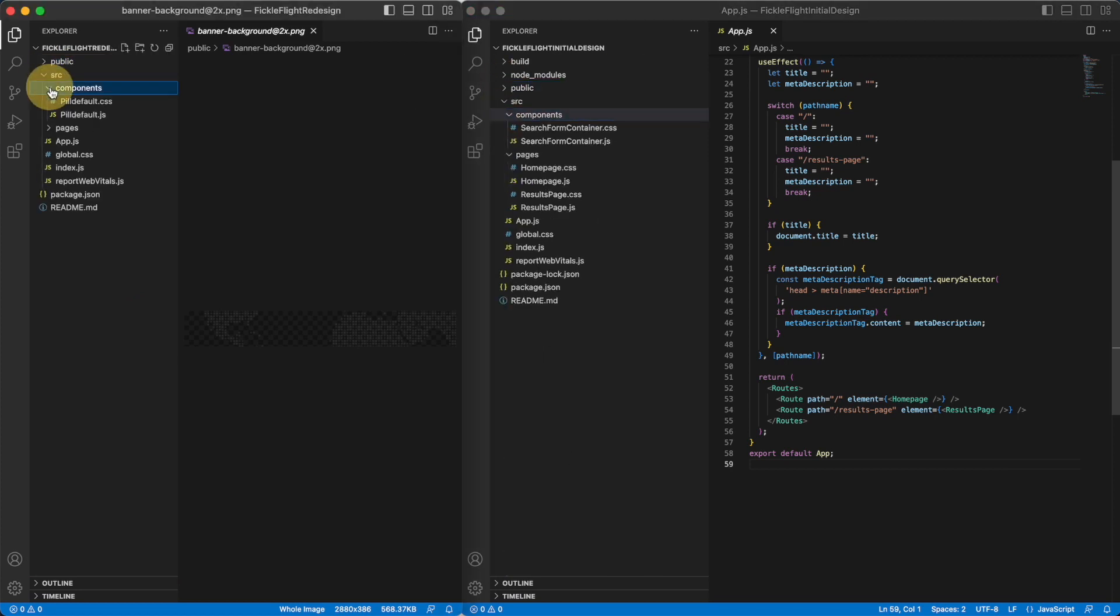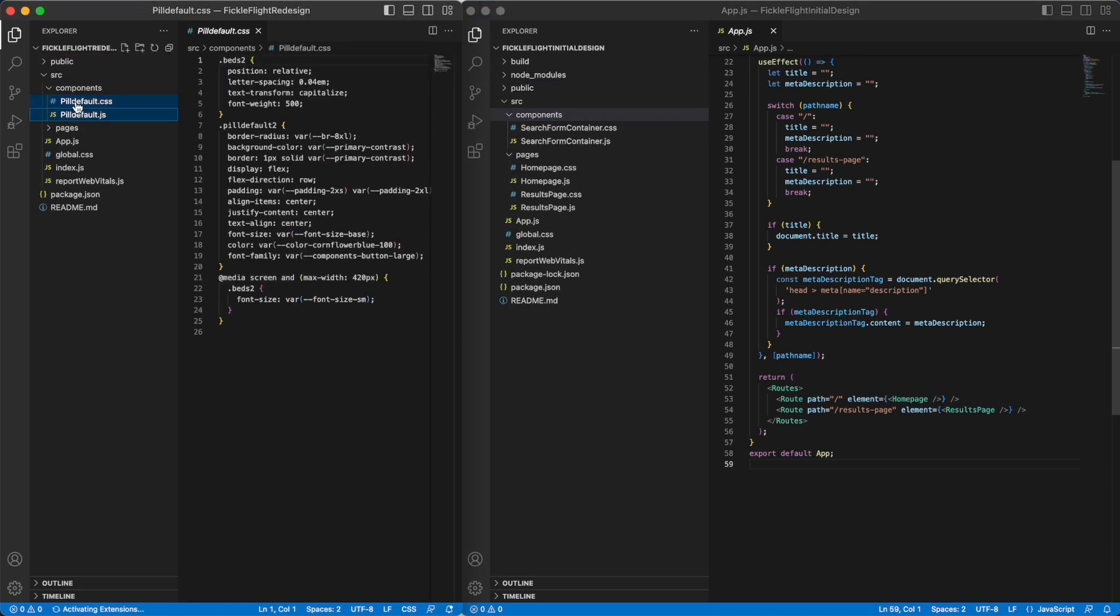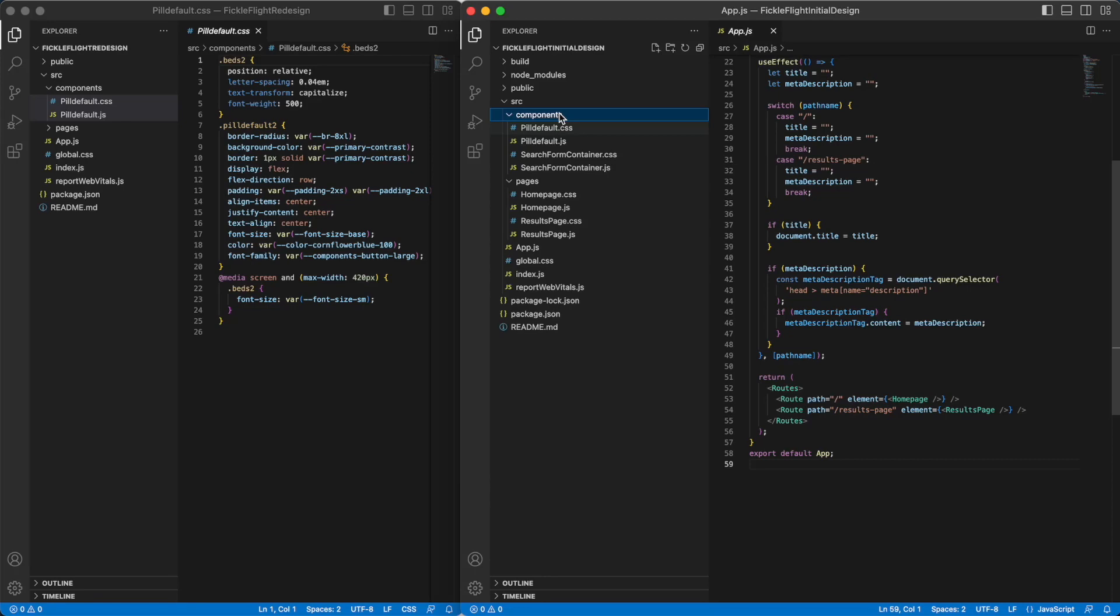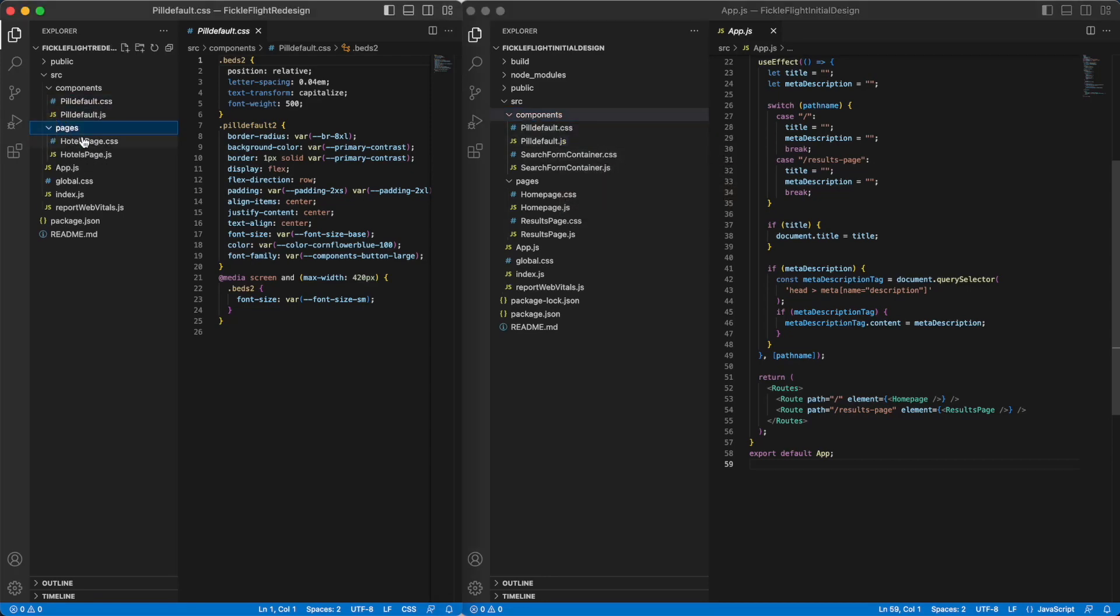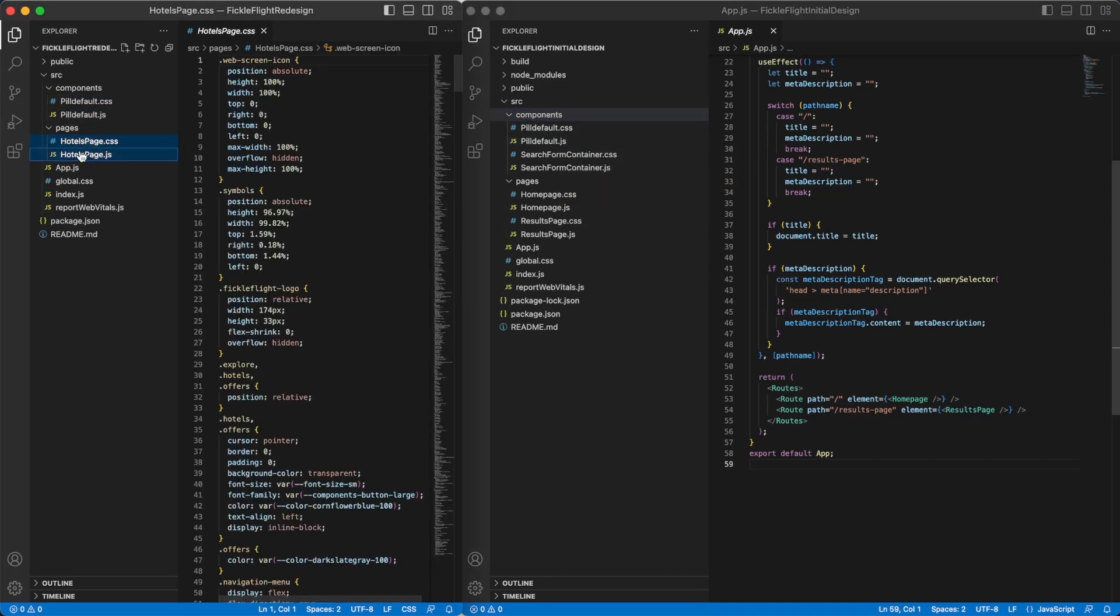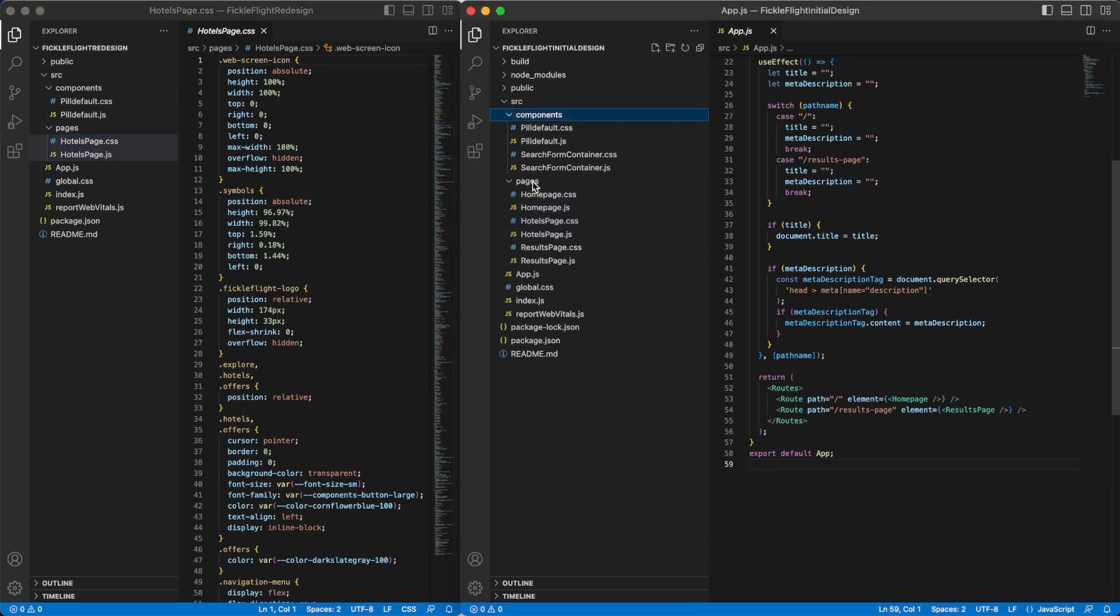Next, select the two files from the components you have just set up and drag them into the existing codebase's components folder. Repeat the same steps for the newly created page file.